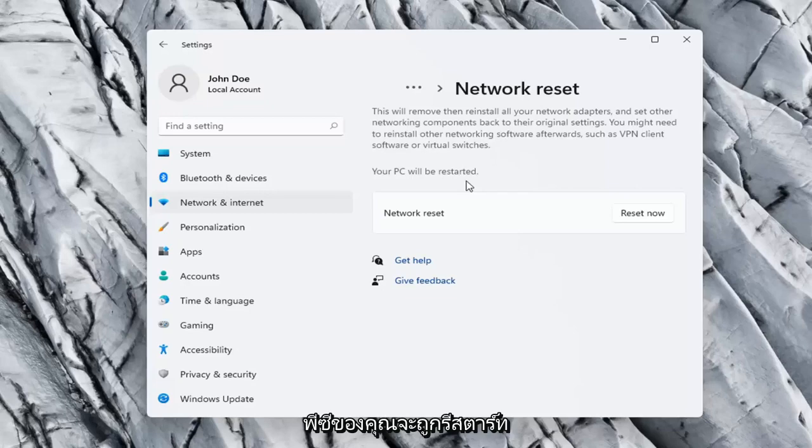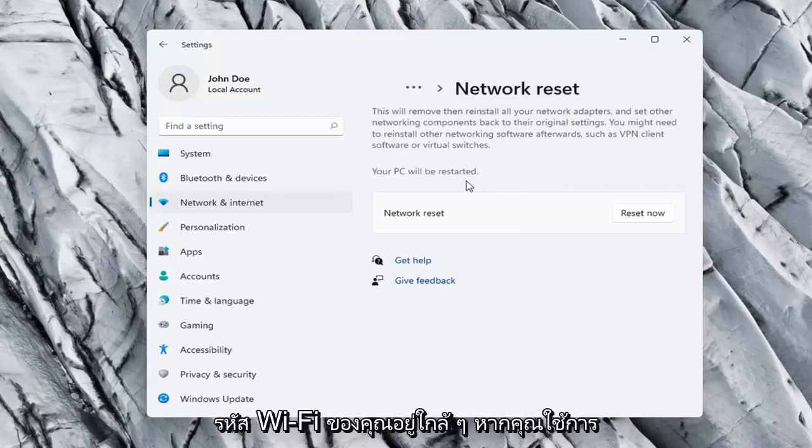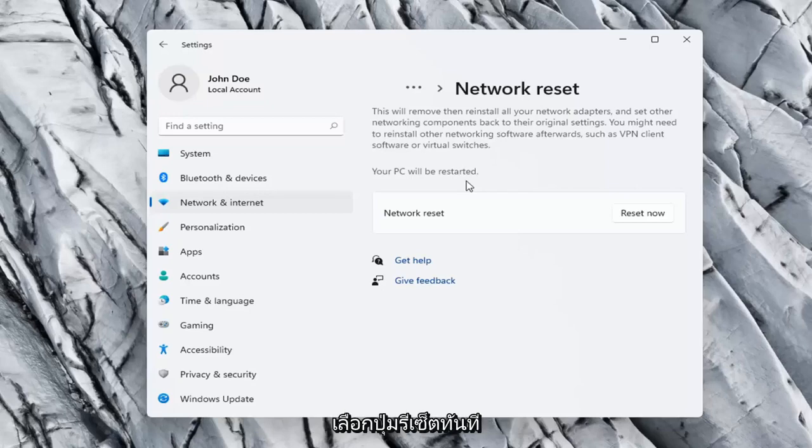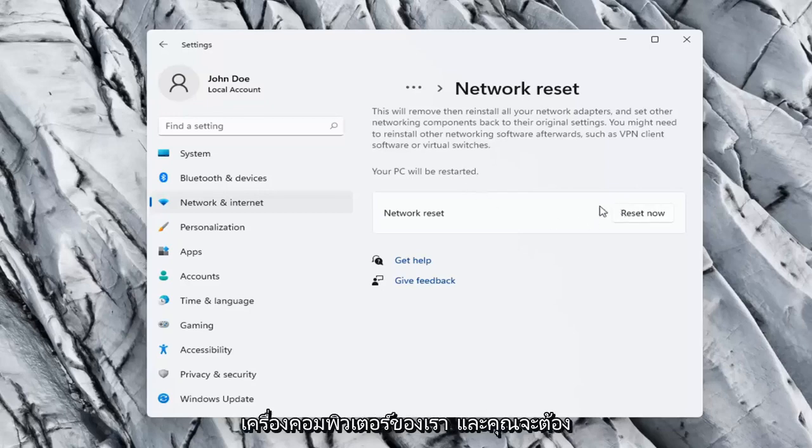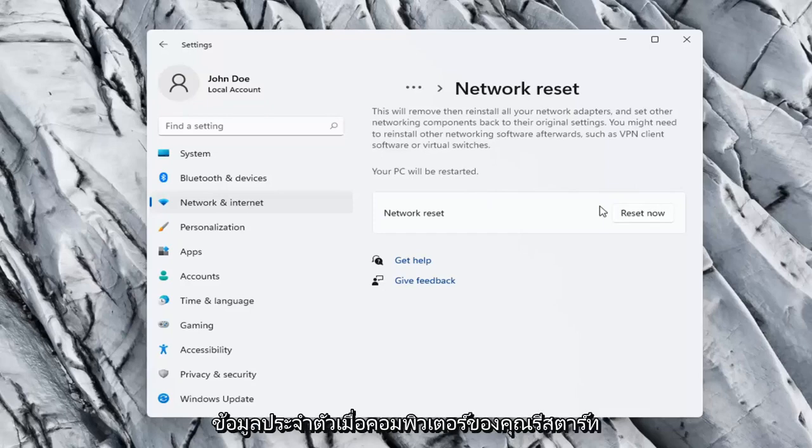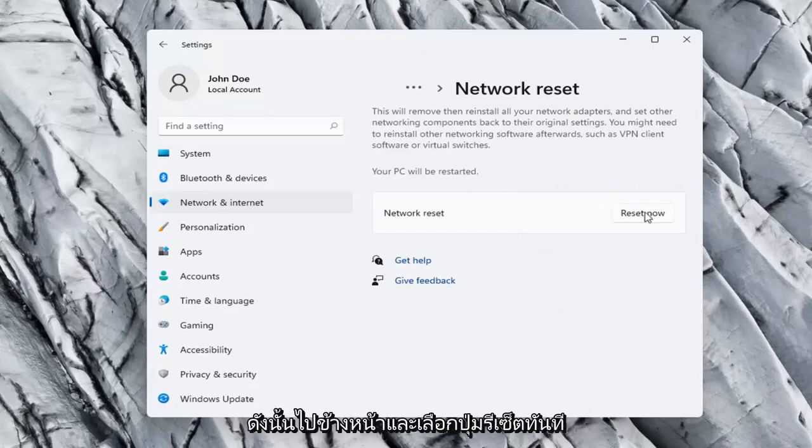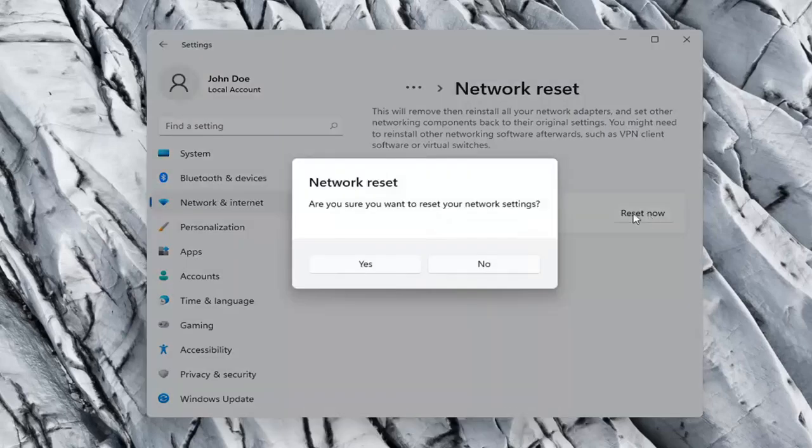Your PC will be restarted. You want to make sure you have your Wi-Fi code nearby if you're using a wireless connection, because once we select the Reset Now button we're going to have to restart our computer and you will have to enter in your Wi-Fi credentials once your computer restarts. So go ahead and select the Reset Now button.